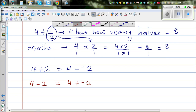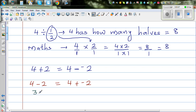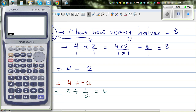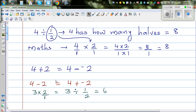Does it work in multiplication? Yes. 3 times 2 is 6. That is the same as 3 divided by the reciprocal of 2, which is one half — 3 divided by one half also equals 6. Let me show you on the calculator: 3 times 2 is 6, and 3 divided by 1 half is also 6. So dividing by a fraction is the same as multiplying by its reciprocal.